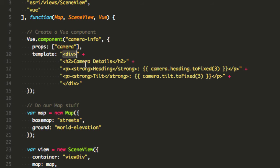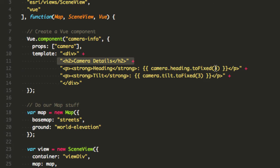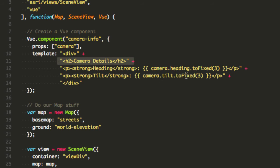And I'm gonna go ahead and have a little h2 here to give you the camera details label and I do my binding in here so I've got the heading bound to camera.heading and I'm gonna limit it to three decimal places and the same for the tilt, limit that to three decimal places.